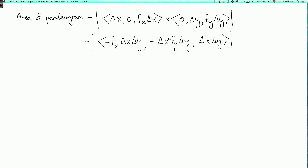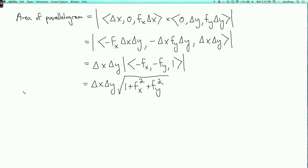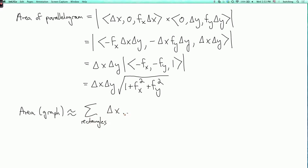Every component is divisible by delta x·delta y, so we can factor that out. Since delta x·delta y is positive, we don't need to worry about the absolute value sign. So we get delta x·delta y times the absolute value of the vector (-fx, -fy, 1), which equals delta x·delta y times the square root of 1 plus fx² plus fy². That's the area of the parallelogram. The total area of the surface is approximately the sum over all rectangles of delta x·delta y times the square root of 1 plus fx² plus fy².